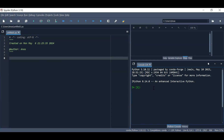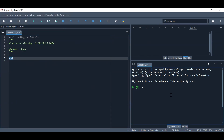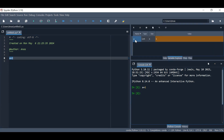The second part is the console. Whatever you write in the editor, for example, a equals one, is not executed unless you run it — either run the current line or all of the selection. While in the console, if you say a equals one, it is basically executed. So if you go to the variable explorer, you can see that a is an integer with a value of one.